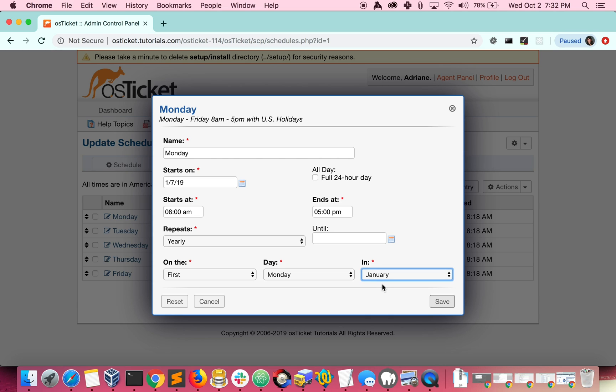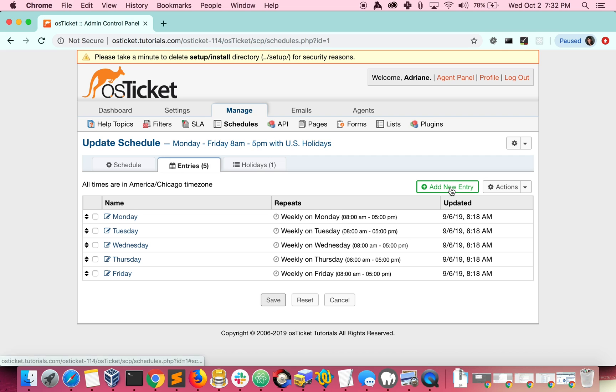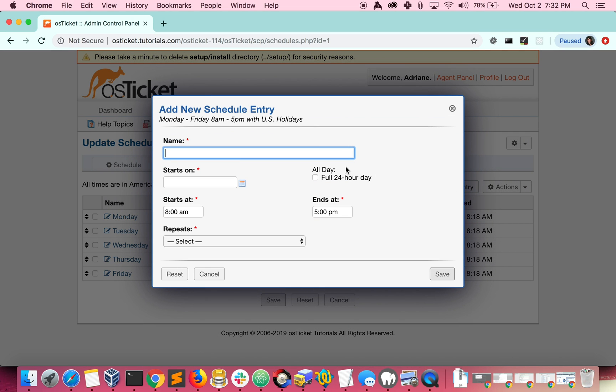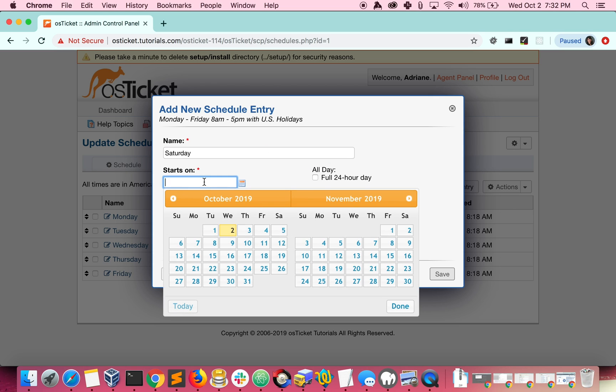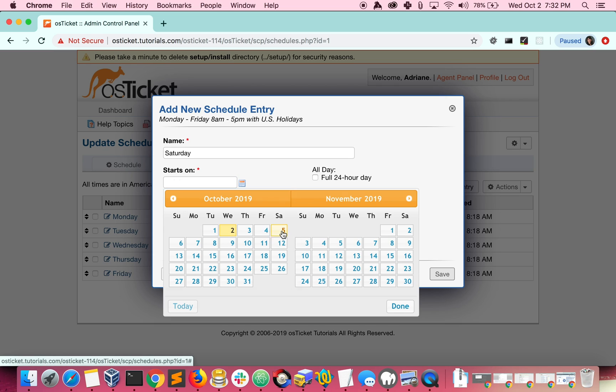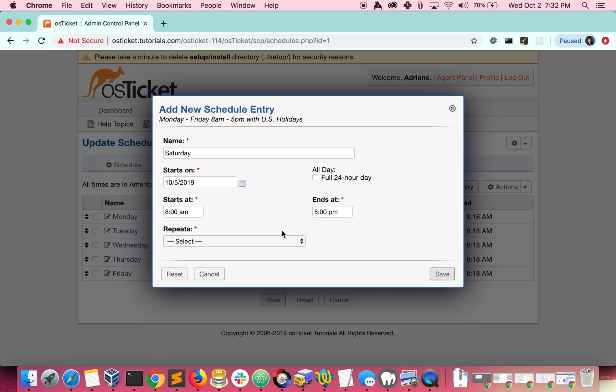Let's say that your helpdesk also runs on the last Saturday of every month. You could add that like this. Click add new entry, we will call this Saturday, and we'll start it this Saturday. I'm going to leave the time as 8 to 5.